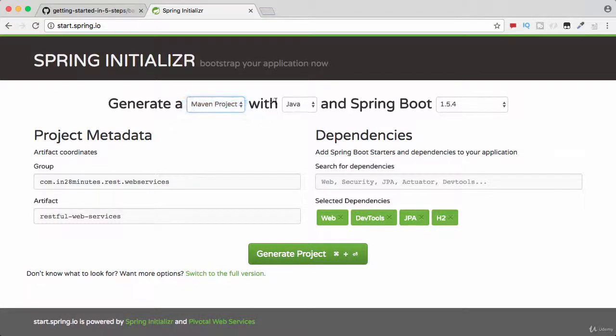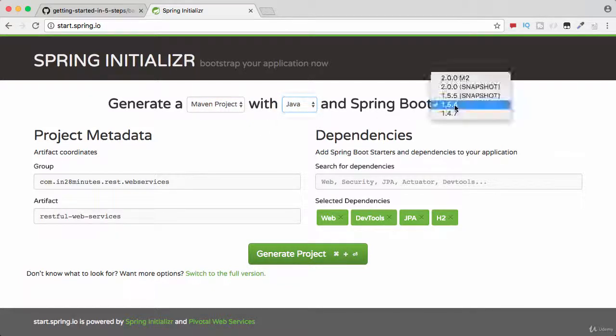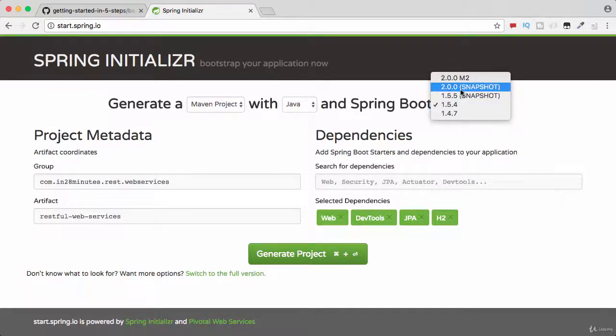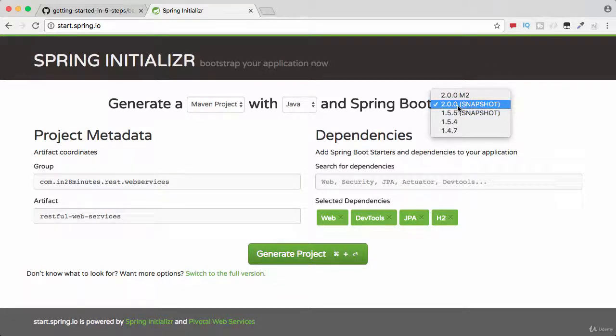a Maven project because Maven is a build tool that we are going to use. Language is Java and we would want to use a Spring Boot version greater than 2.0.0, so select anything which is greater than 2.0.0 snapshot. You should be fine.